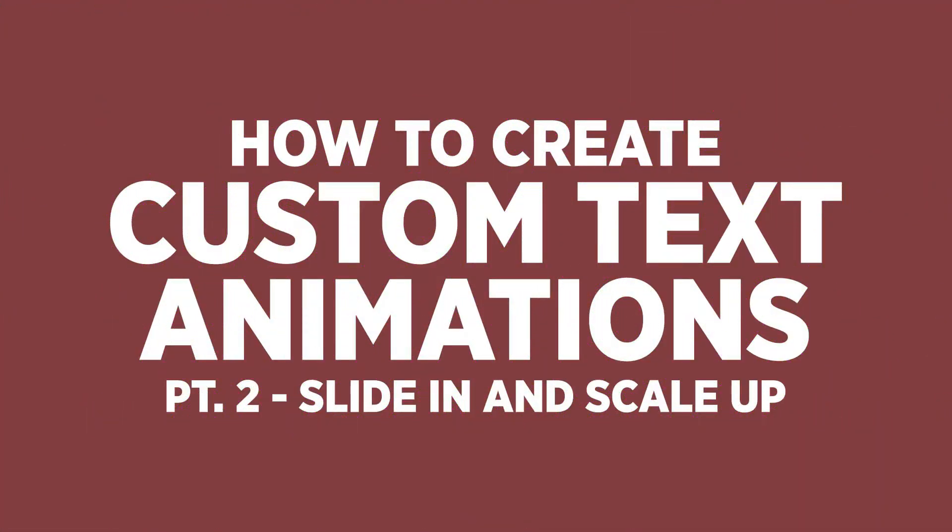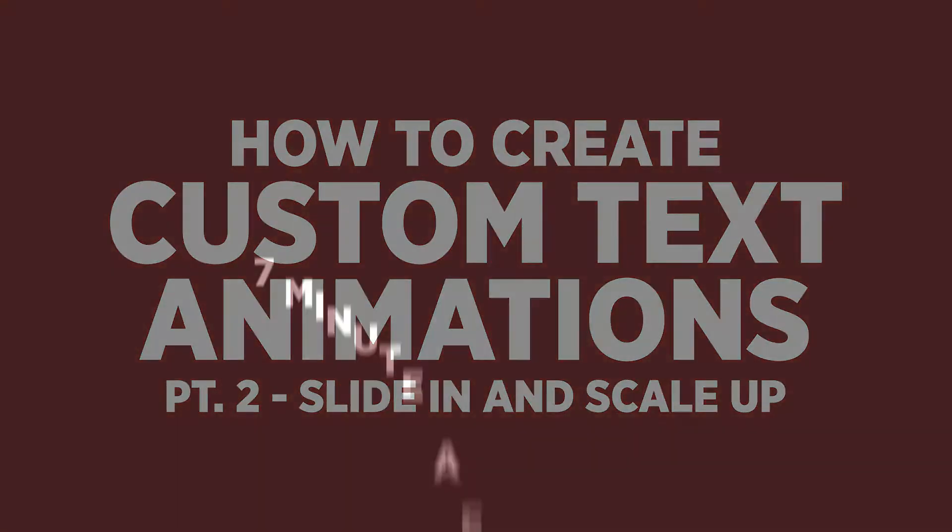Hey everybody and welcome back to another episode of Seven Minute AE Tutorials, where you learn tips, tricks, and shortcuts in seven minutes or less. No BS, just AE. In our last course we learned how to create bouncing text using text animators. In this episode we'll continue learning more about text animators by creating text that slides in and then scales up one character at a time.